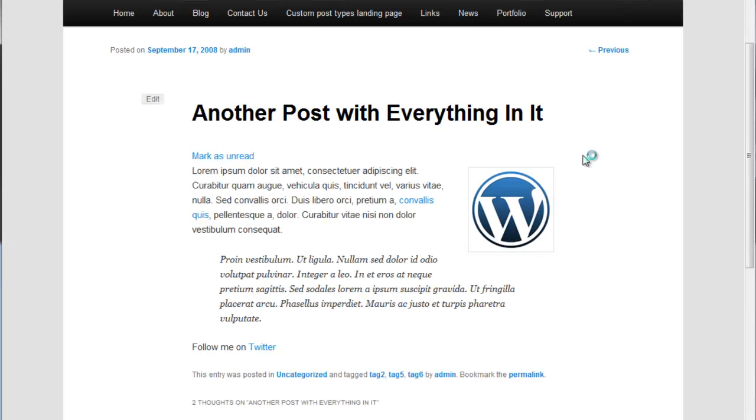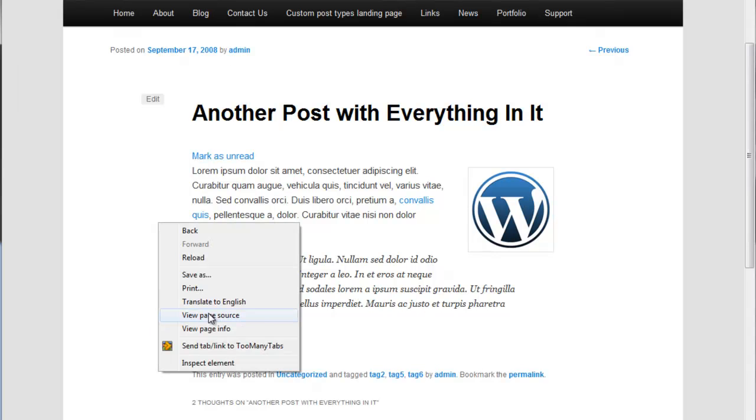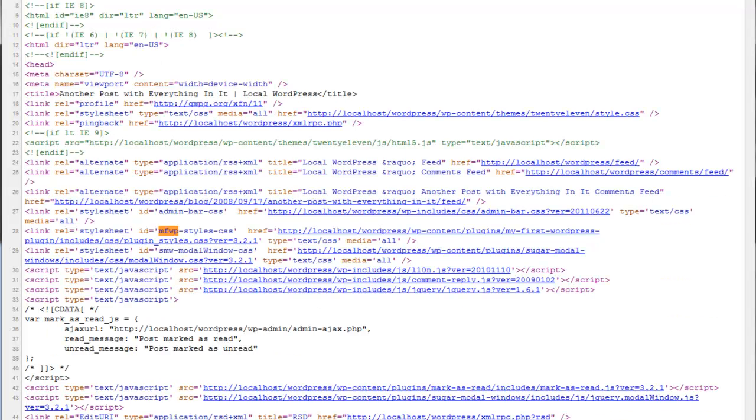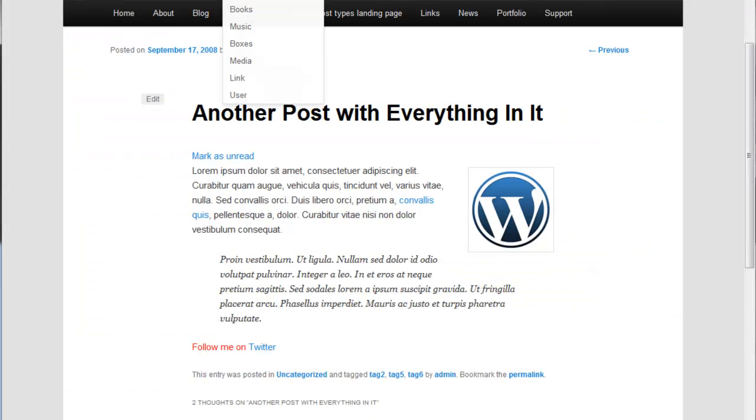That should work right there. If we take a look at our page, sure enough, we have our text is red. If we view our page source and do a search for mfwp, there it is. mfwp-styles-css, and sure enough, there's our CSS file.